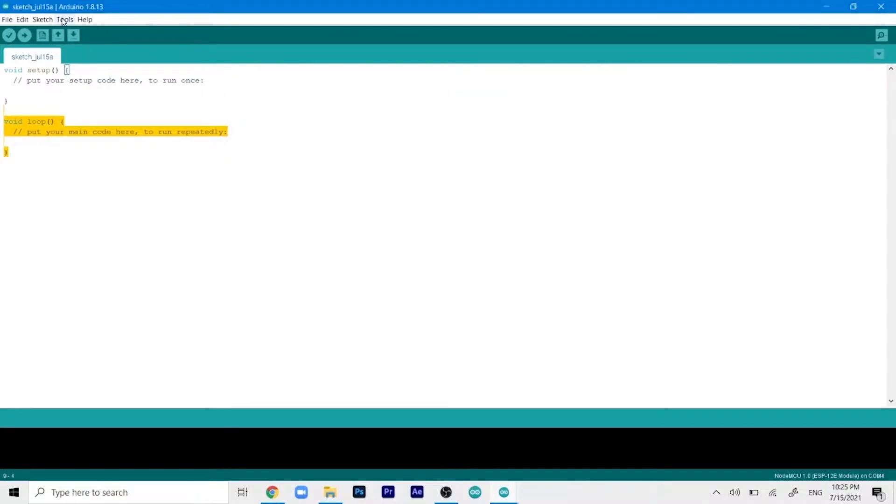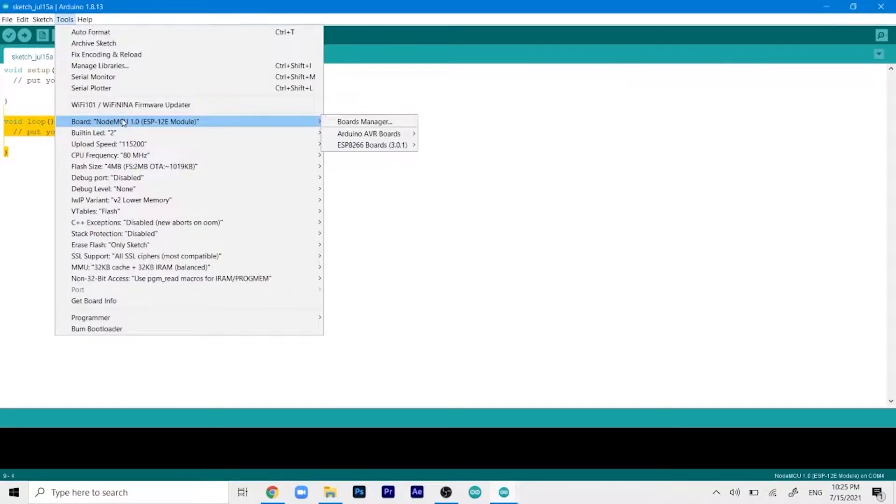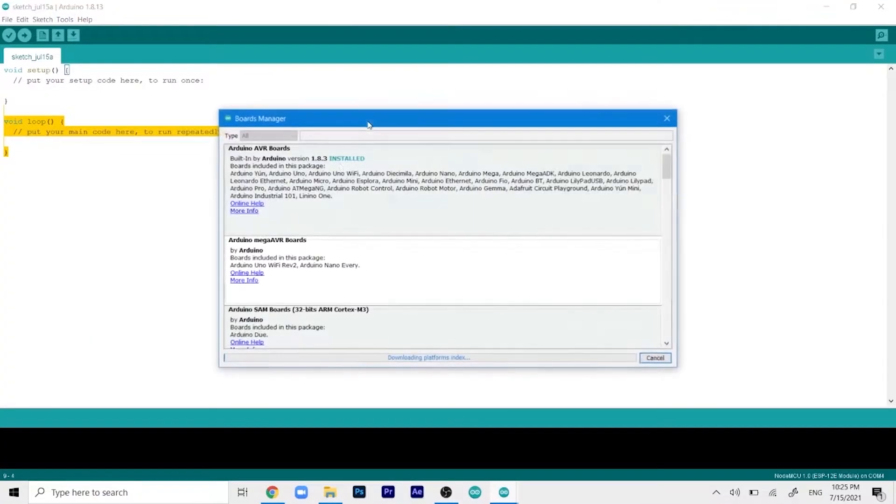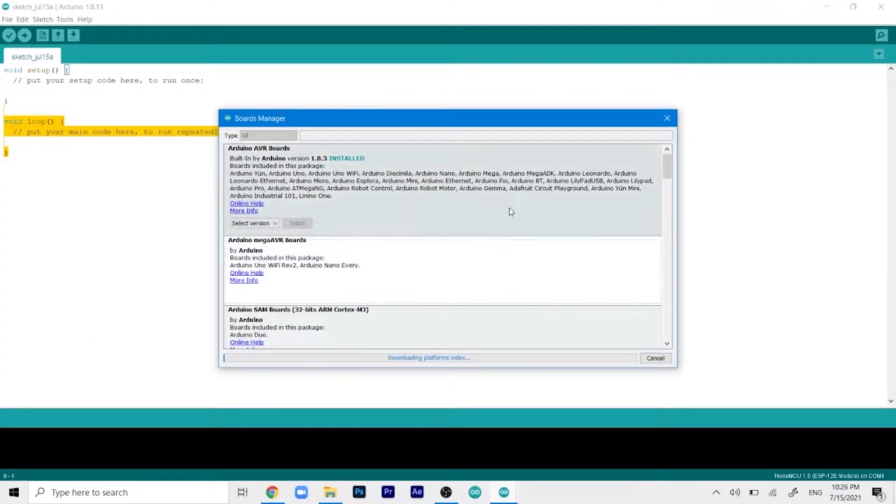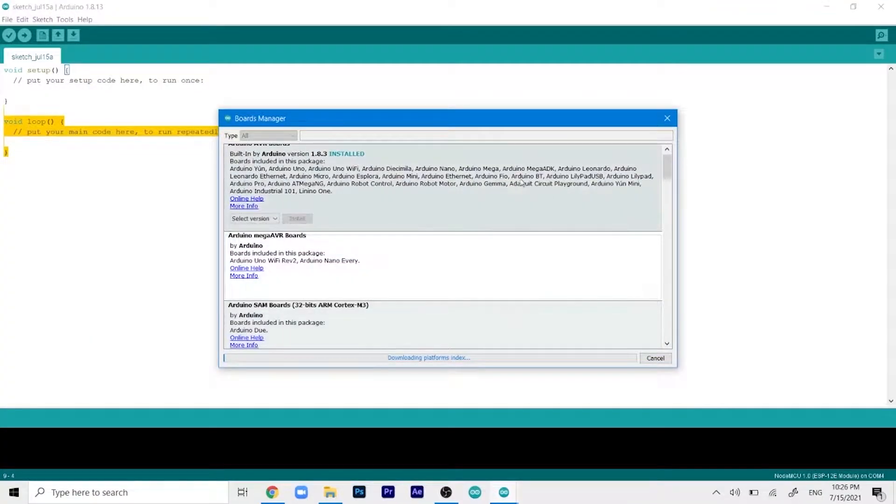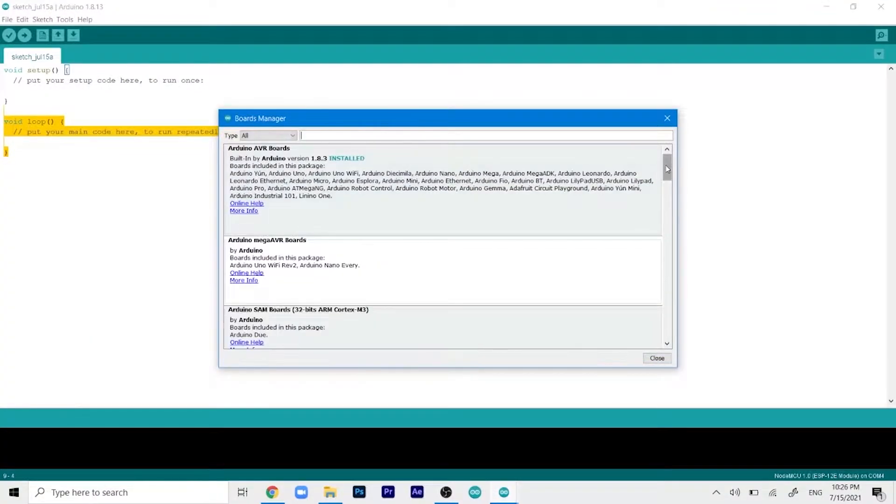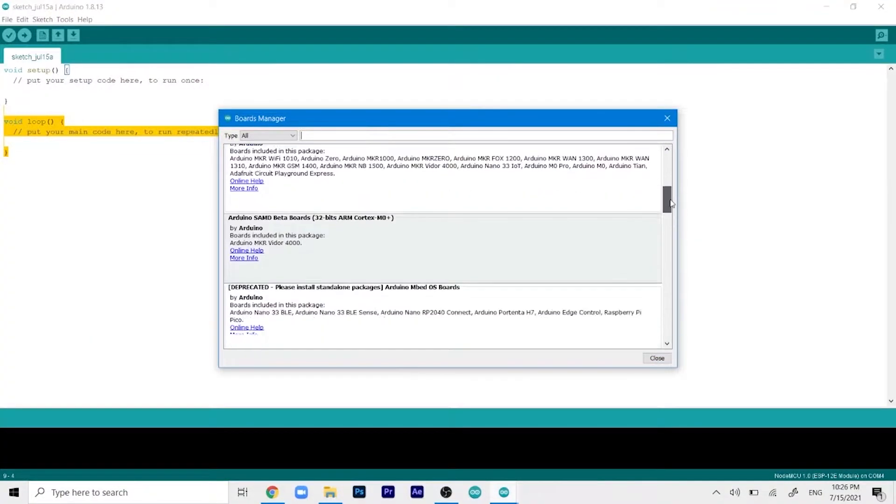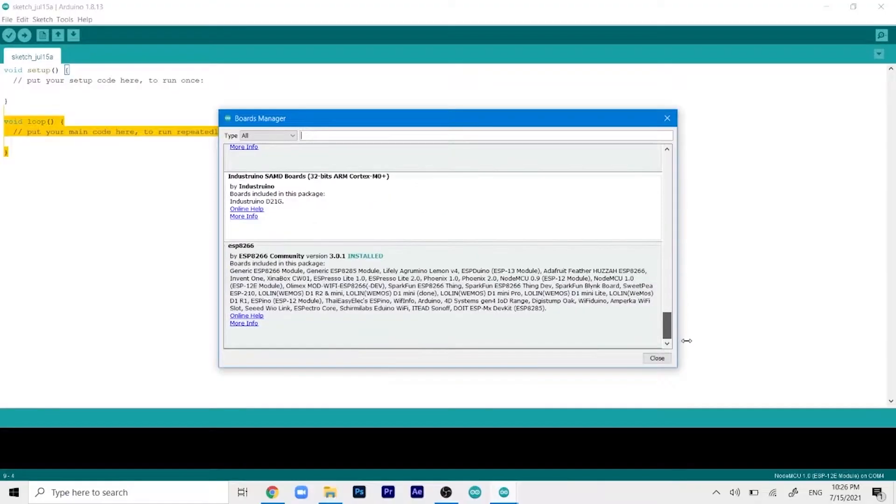Then go to Tools, then select Boards, and then Boards Manager. This will also open up this small window and what you have to do is scroll down at the very bottom.